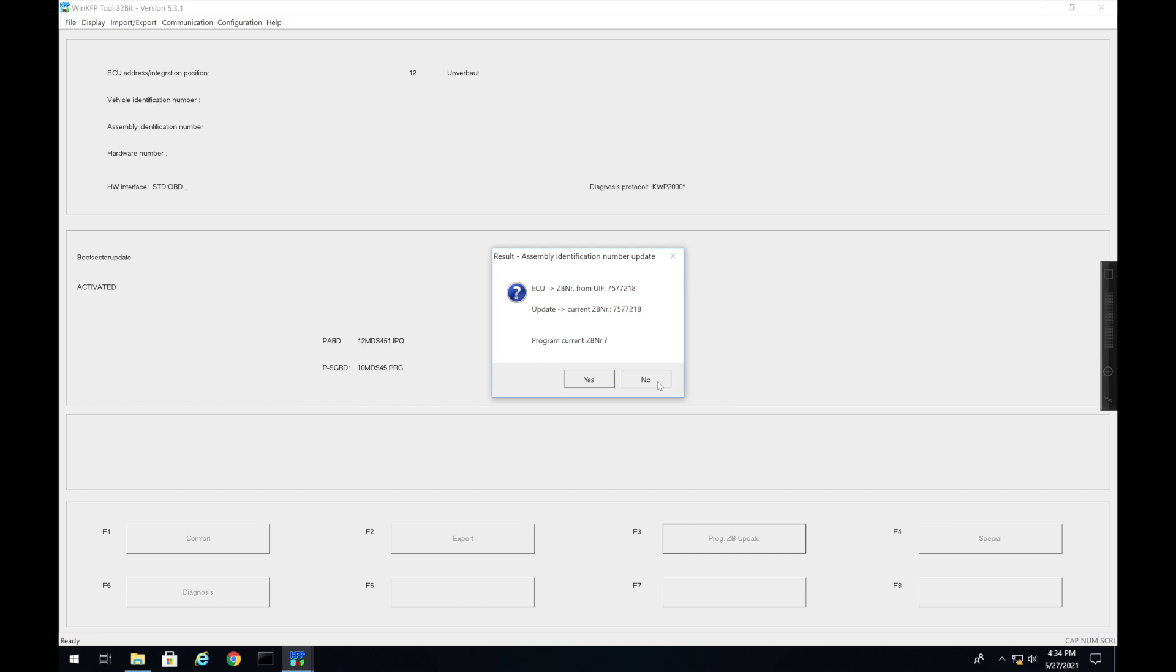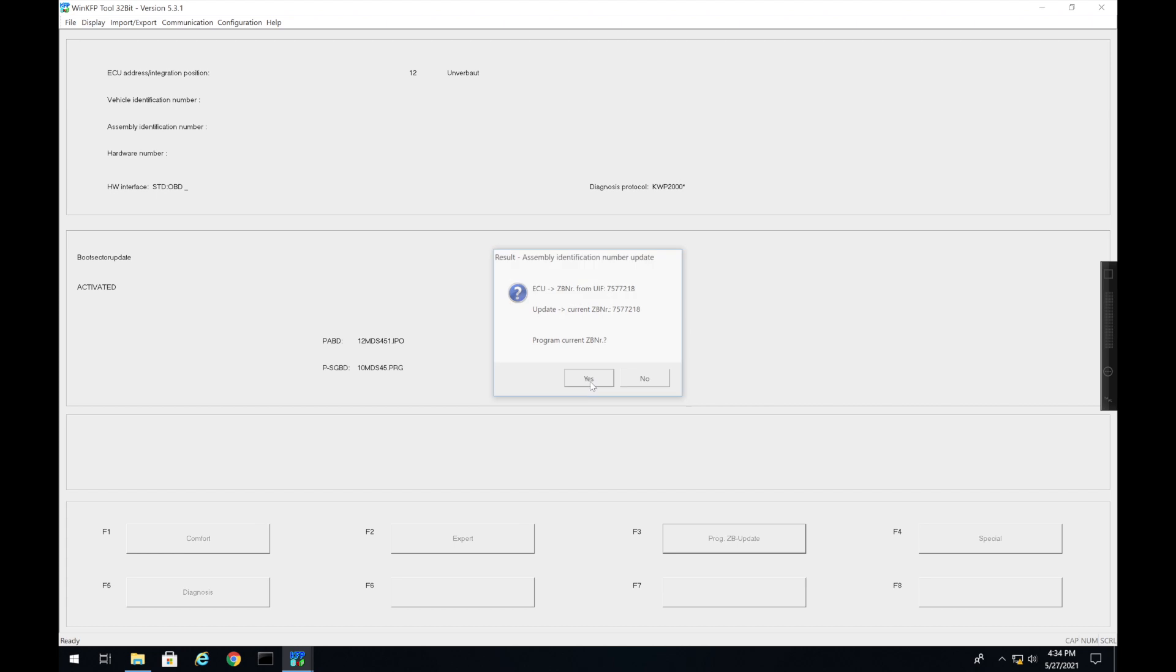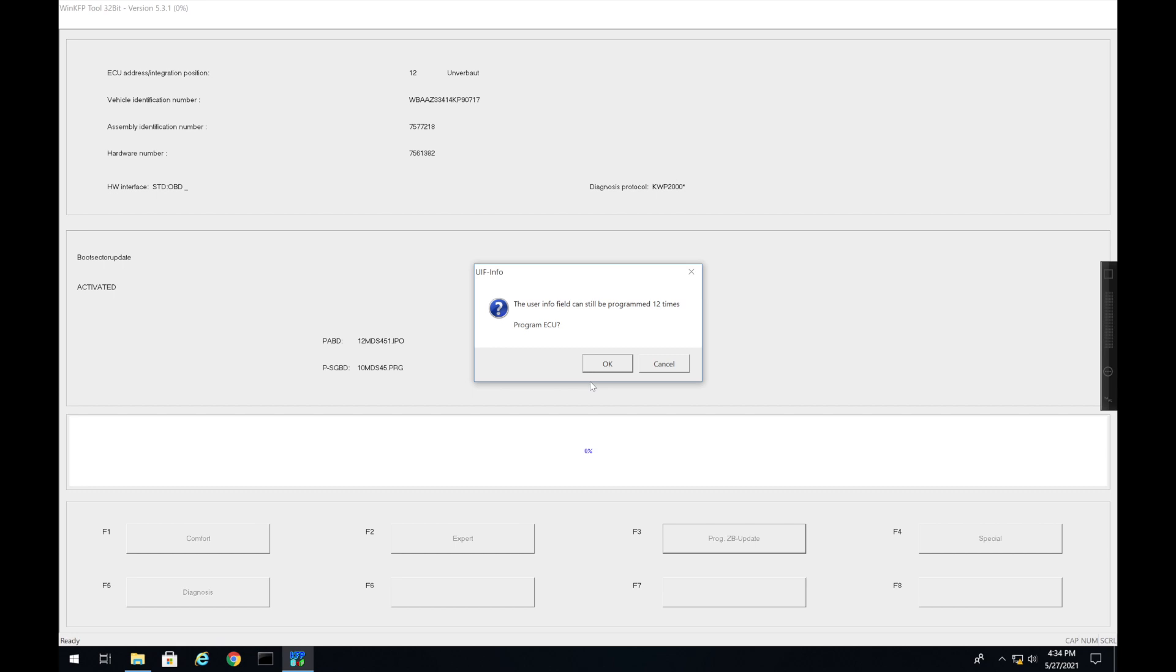And then we're going to come down here to Prog ZB Update. We're going to press that. This is where it's going to find the version. Right here it's saying it's going to update from this version to this version. So you can see my module's already up to date. In this case we're just going to reflash it, but in other cases this would be a different number and a number lower than this one. So we're ready to program. We're going to press Yes and it's going to go through and do its thing. And then this is going to pop up saying that the user information field can be programmed 12 times. Just press OK. That's how many times from default you can write to that user information field, which would be rewriting the VIN.